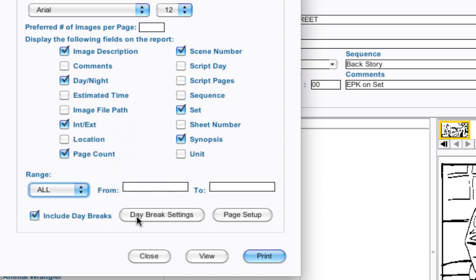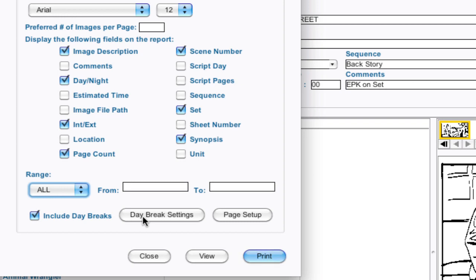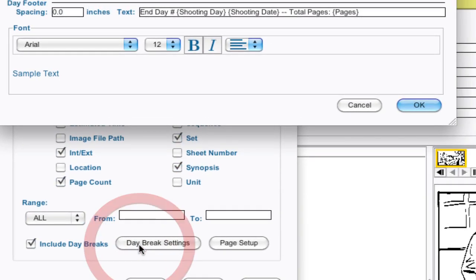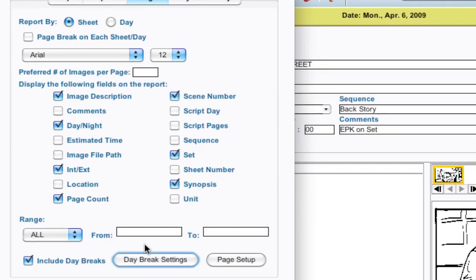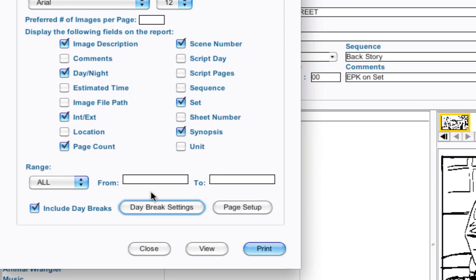Now if you want, you can go into your day break settings and manipulate what the day breaks look like in this report. I'm going to leave it all alone for now, but this is where you would do that. You can change the font, text, or what text appears in them. Hit cancel. That's pretty much the same as the reports if you're used to manipulating the day break text in the reports.